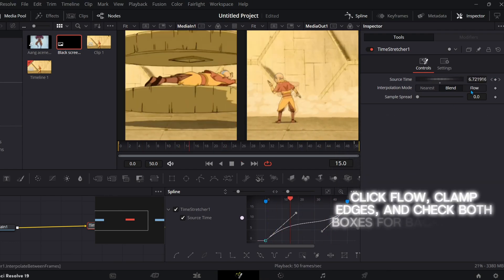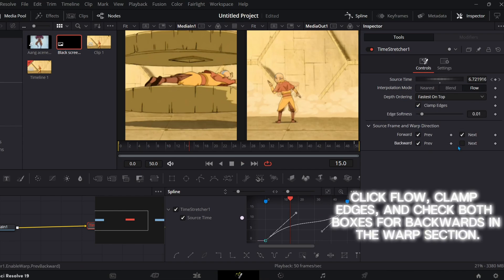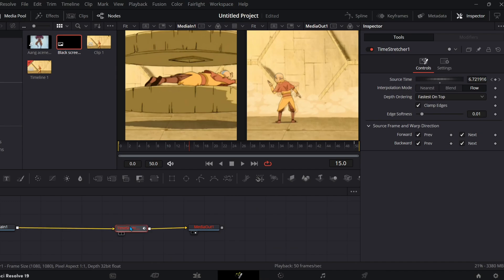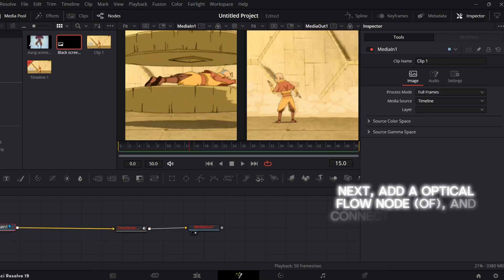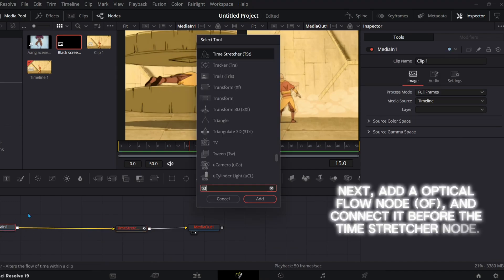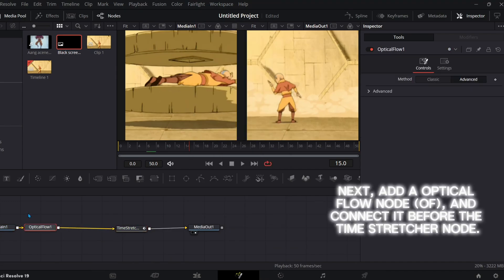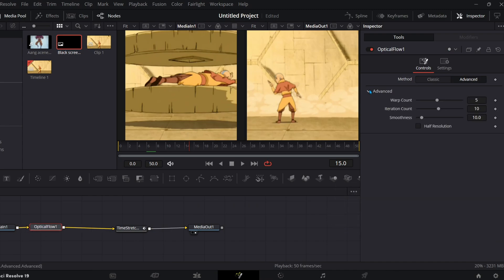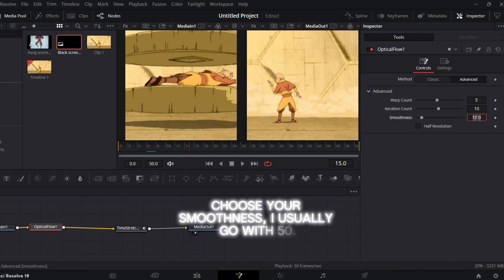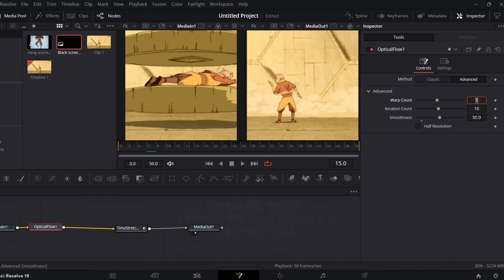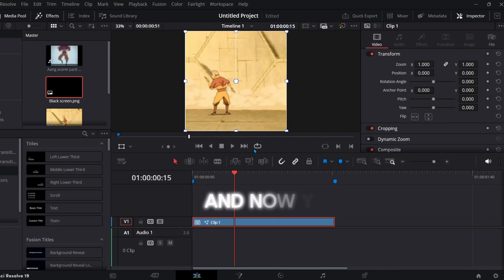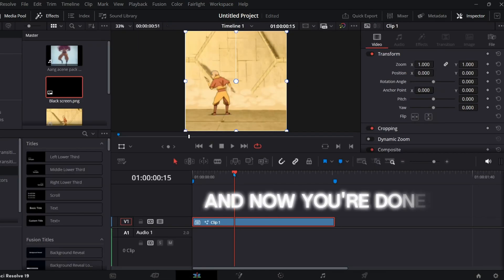Click Flow, clamp edges, and check both boxes for backwards in the Warp section. Next, add an optical flow node (OF) and connect it before the time-stretcher node. Choose your smoothness — I usually go with 50. And now you're done!